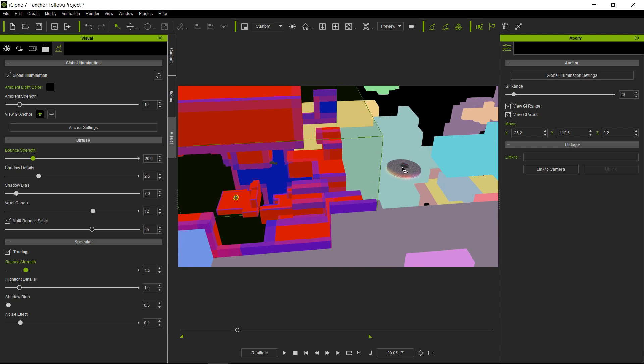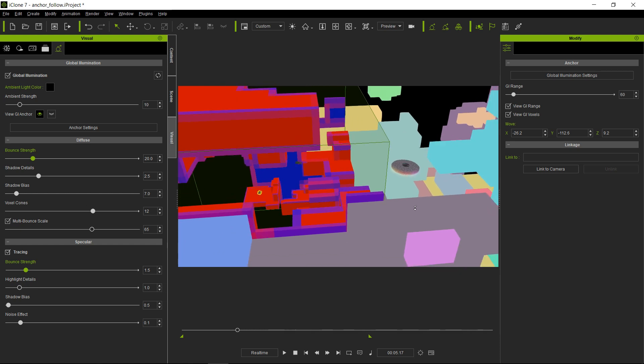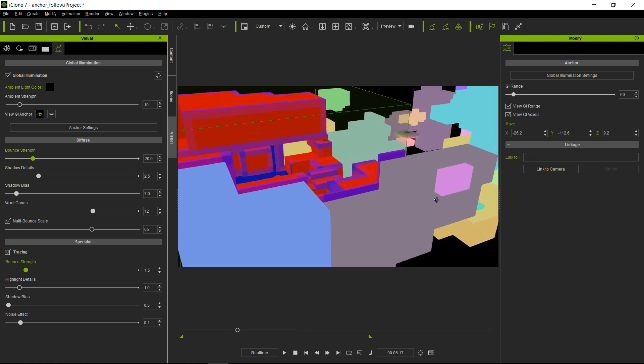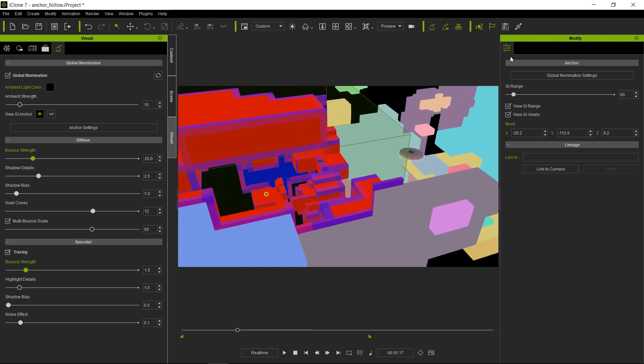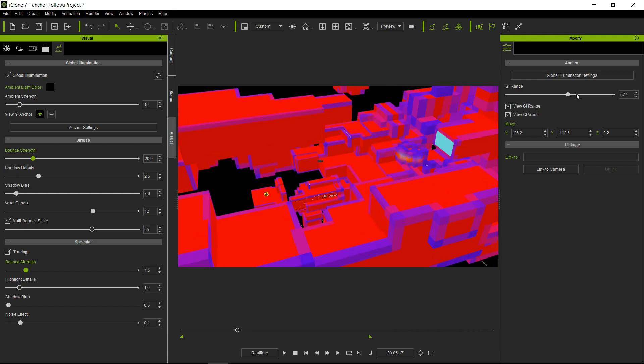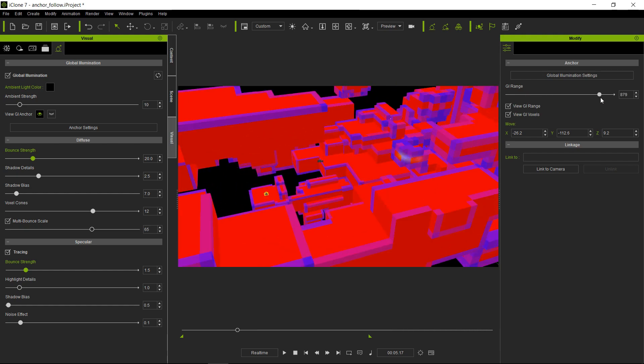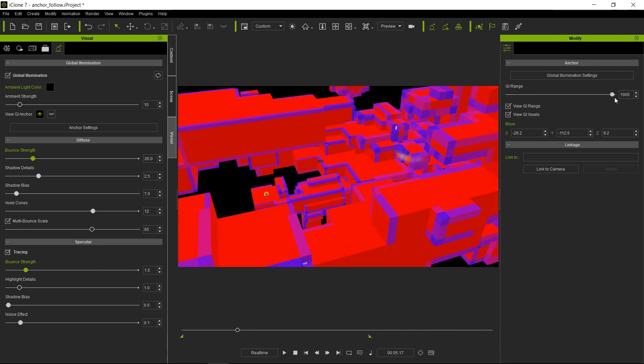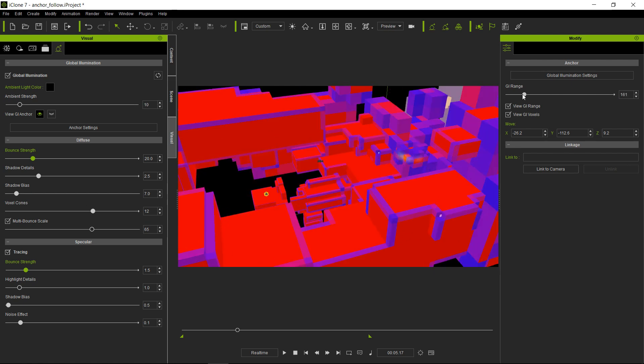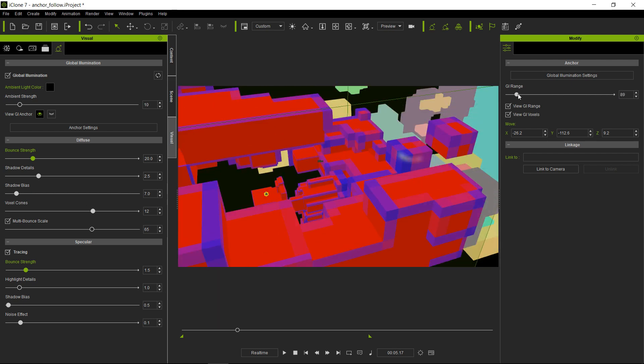So if you have an environment that is extremely big, what you want to do is, you can always extend the GI range. However, the bigger you make the GI range, the bigger the voxels become and the less accurate the GI solution becomes.